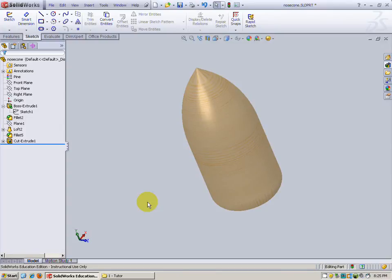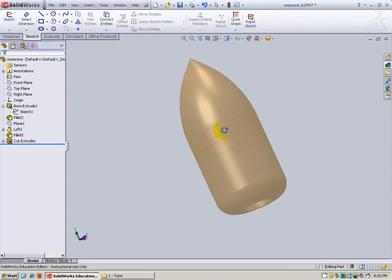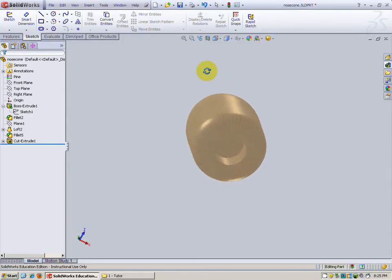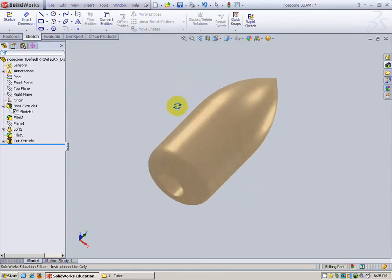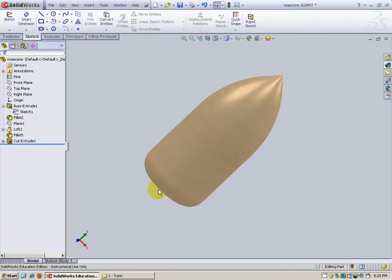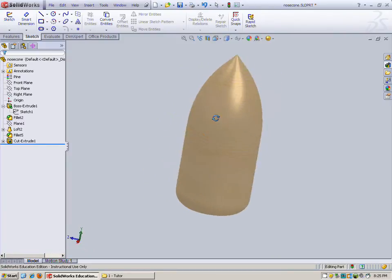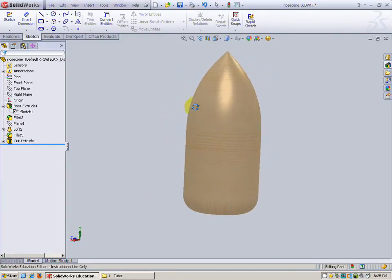In this video I'm going to be showing you how to create the nose cone for the rocket design. We will have this shape with a filleted hole in the bottom and angled top to make it look nice like a nose cone.